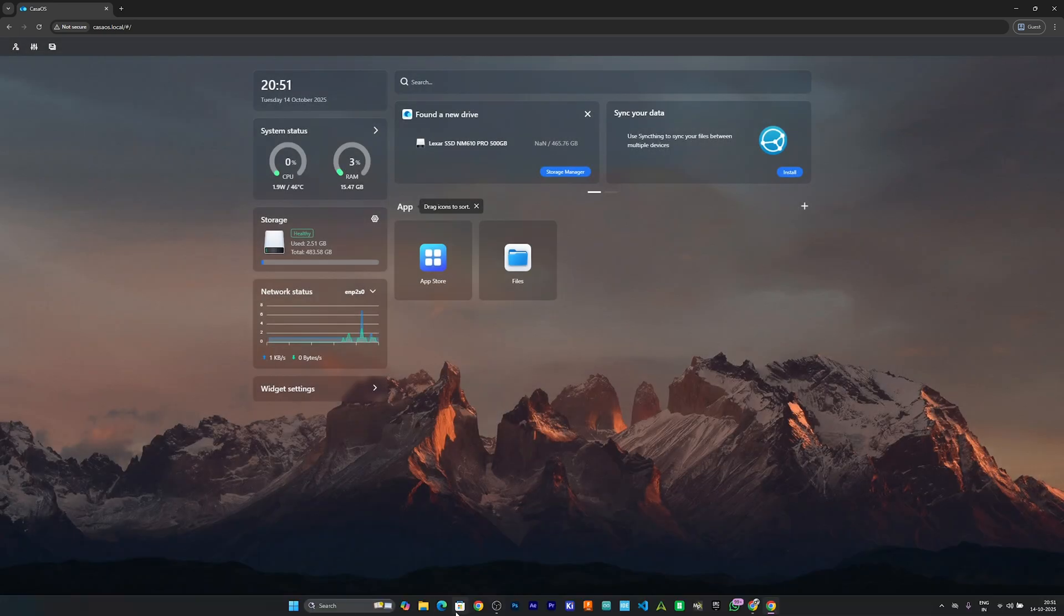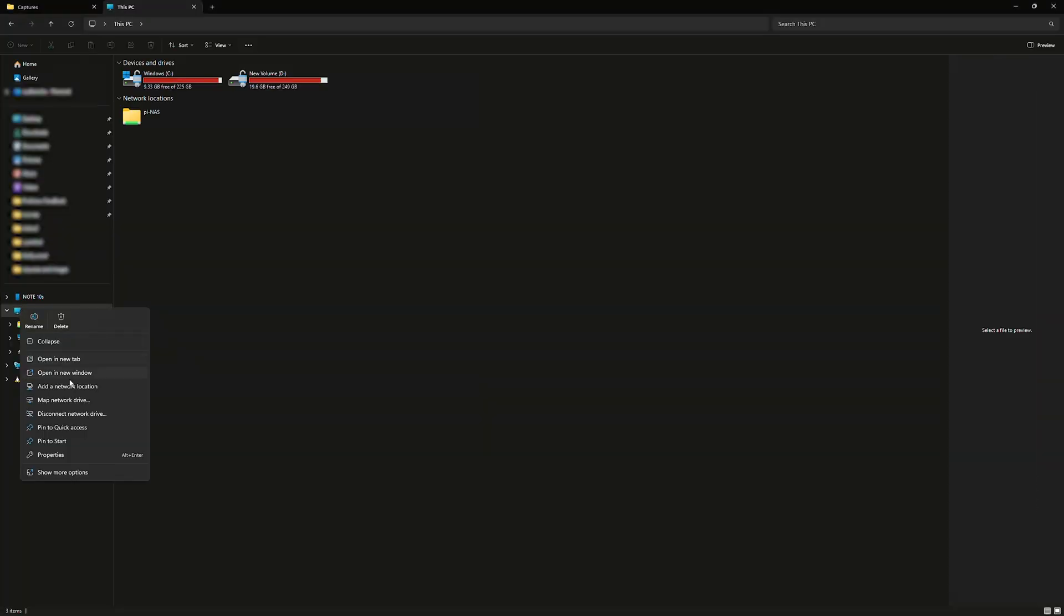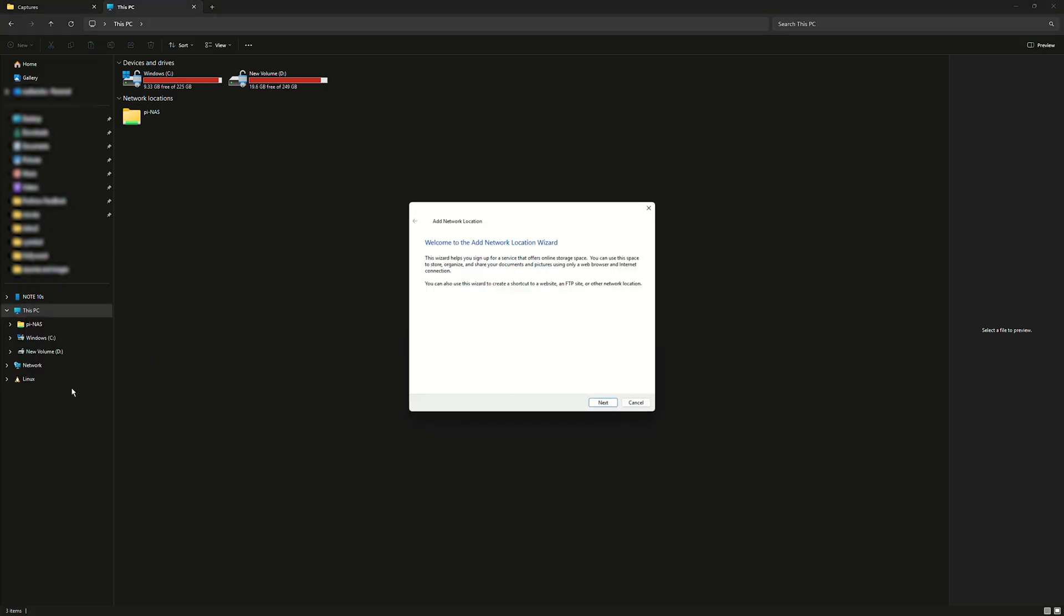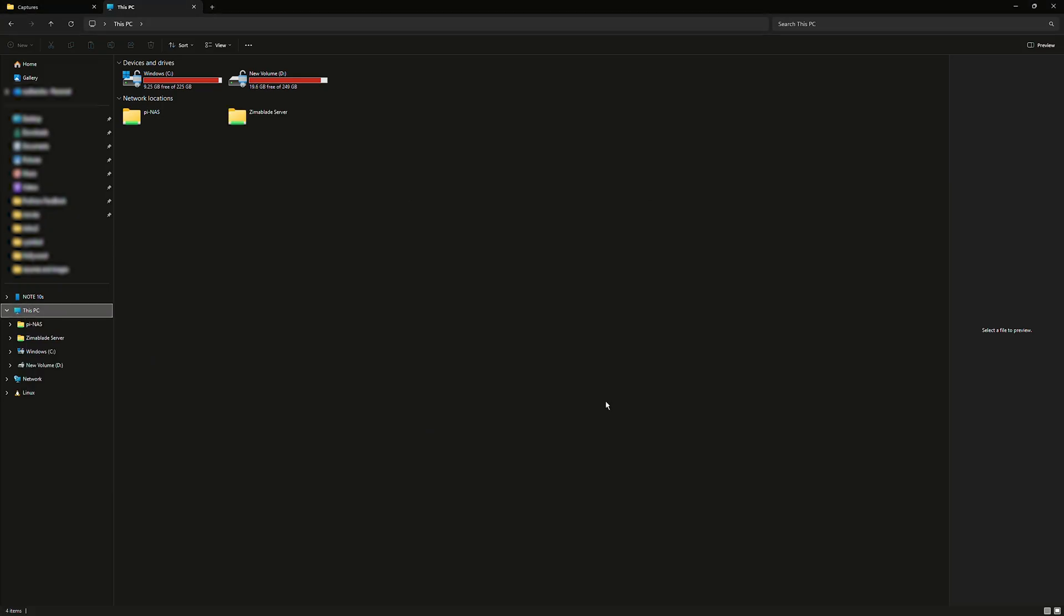Now, open File Explorer on your PC. Right-click on this PC and select Add a network location. Paste the copied address. Give it a name. And we are done. Our home or office server is ready.